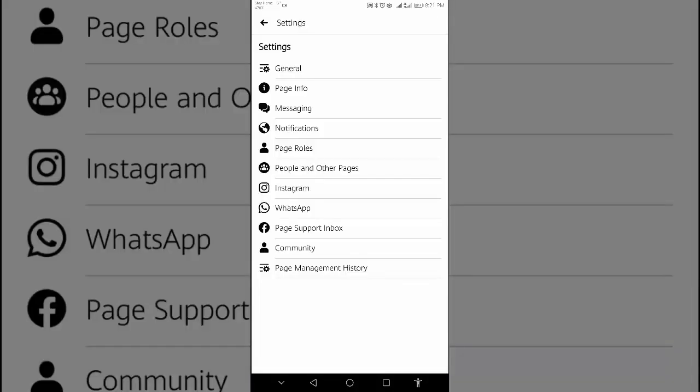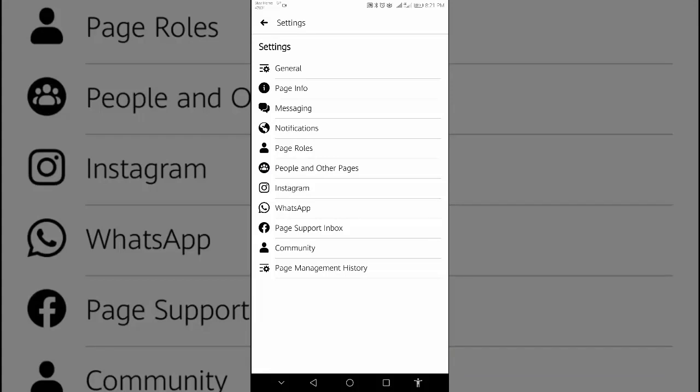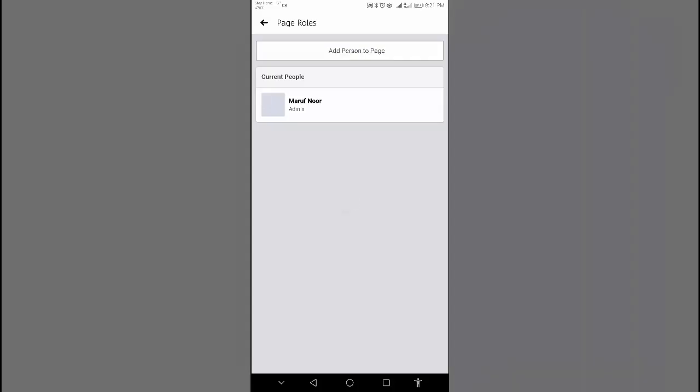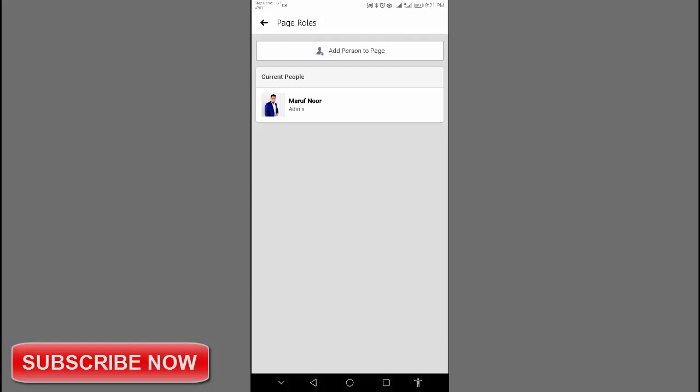You can see here is a button add person to page. Let's click add person to page. On this page, type the name of a Facebook user whom you want to make admin or moderator or anything. Click here.